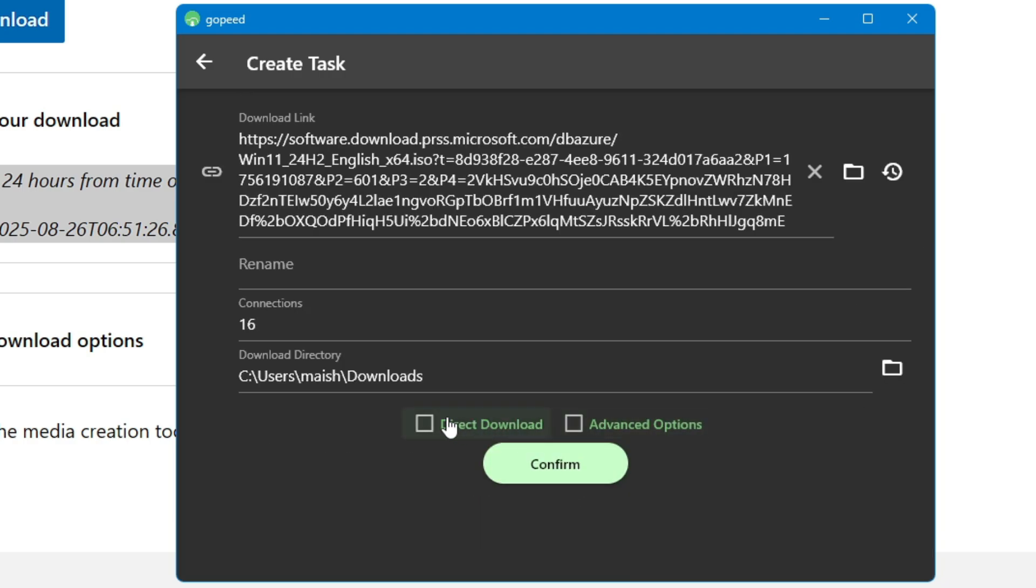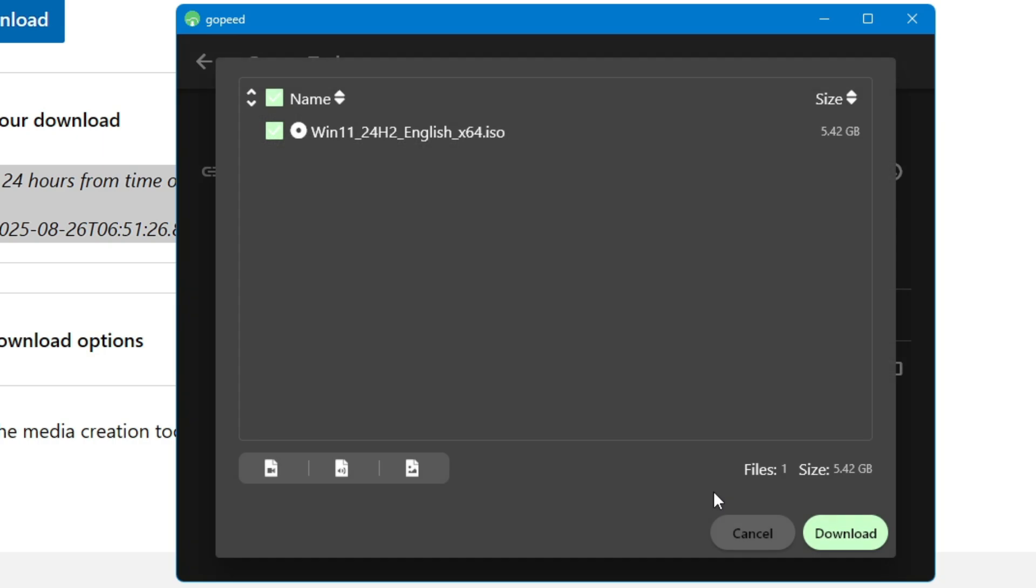So simply I will click on confirm here, and then it will show me the preview of what exactly I'm going to download and what is the size of this file. So I'm okay with it, and then finally I will click on download.